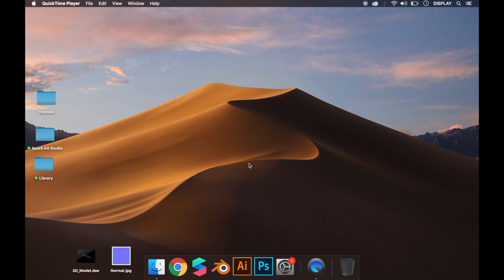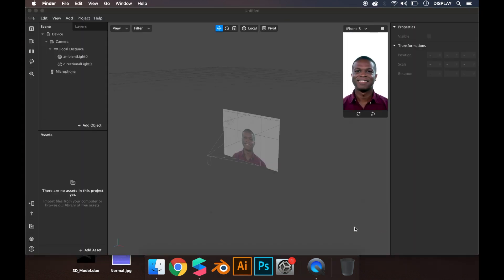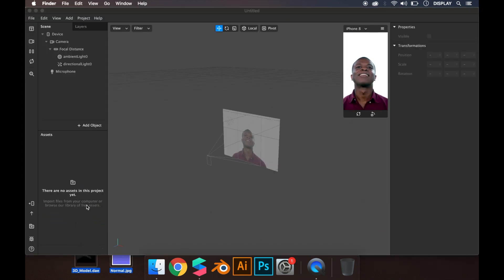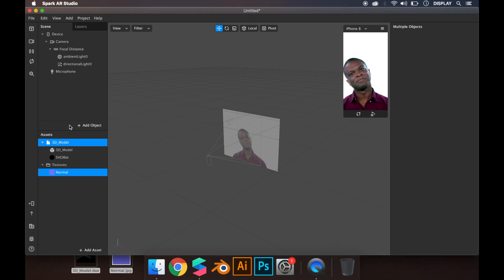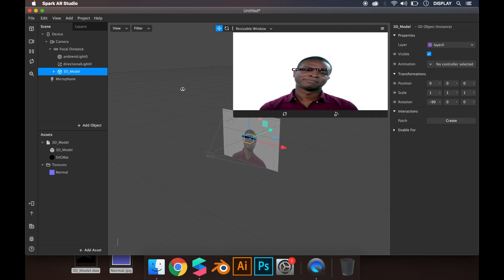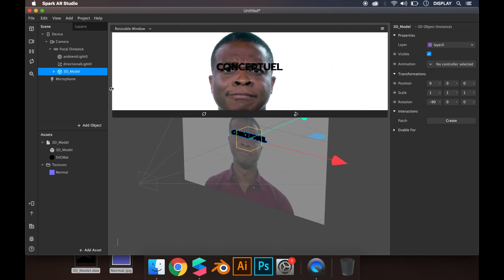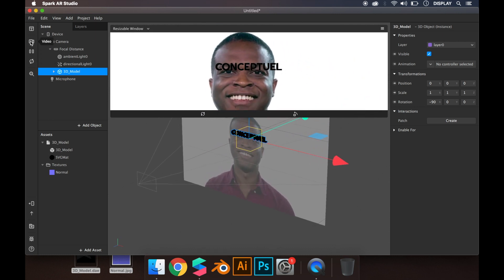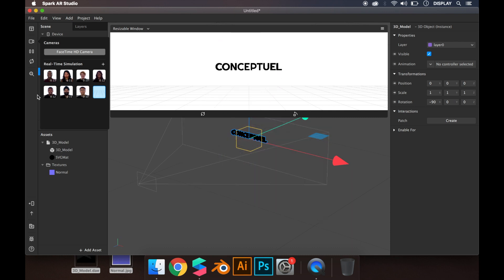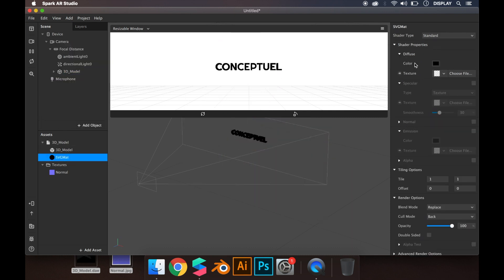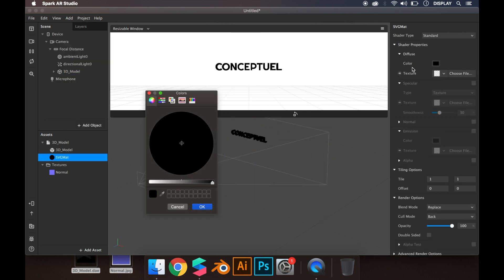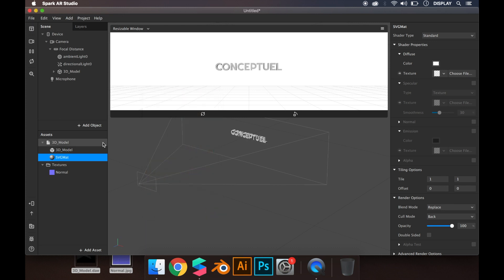First, we open Spark, create a project, import the model we want to use, and put it on the scene. I'm going to set the texture to white so we can change the colors.